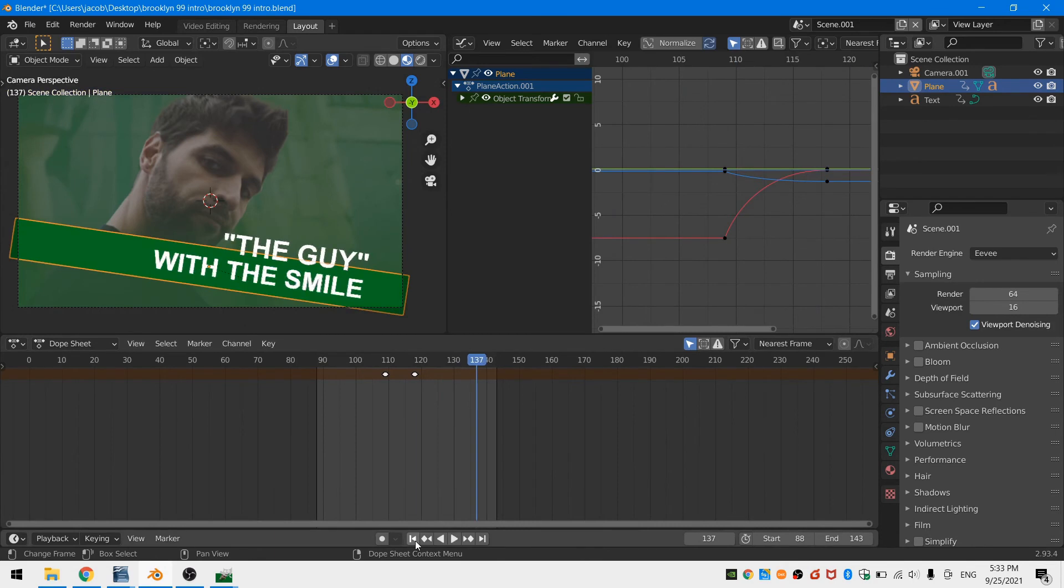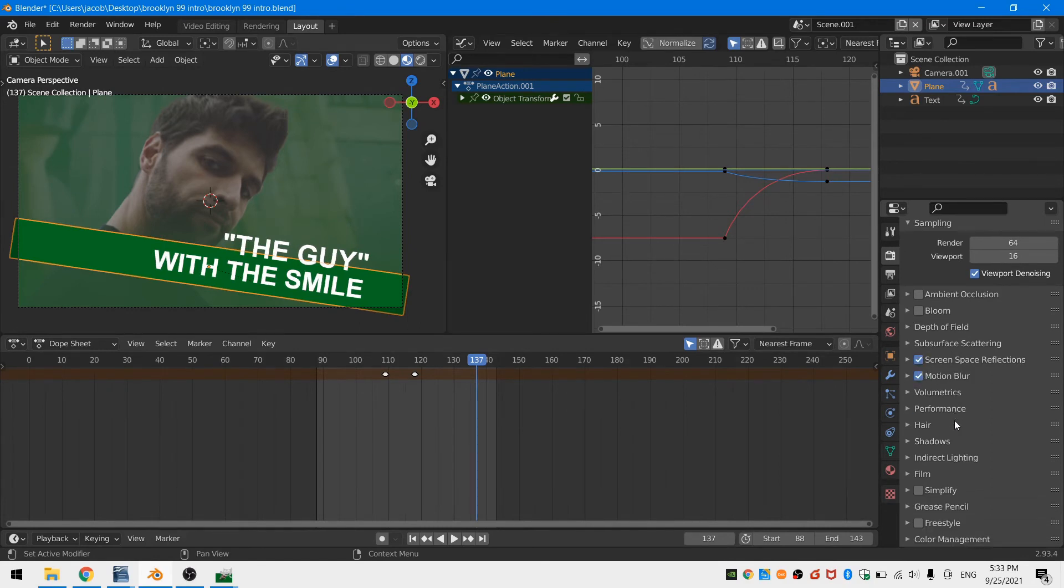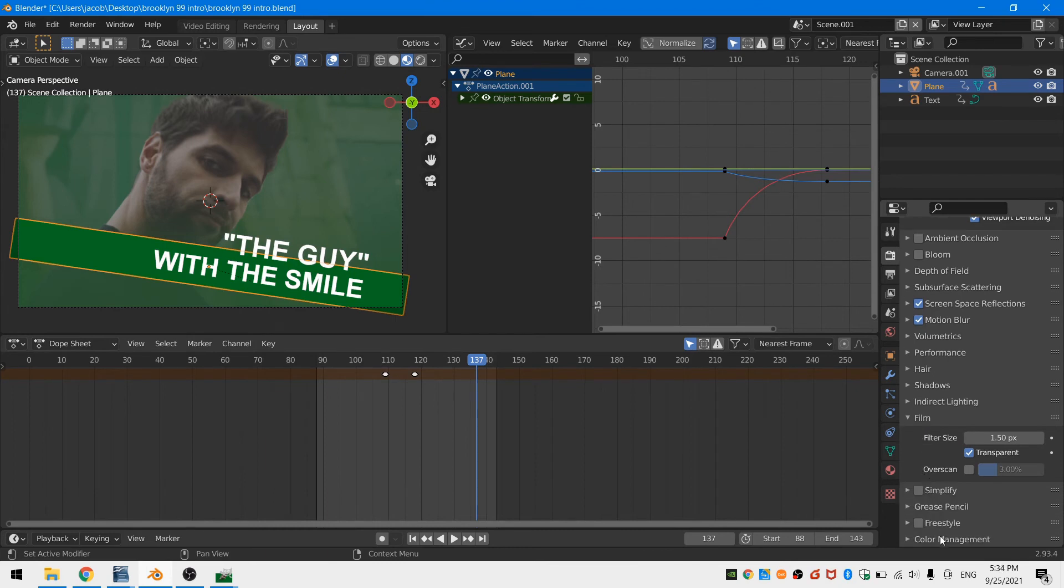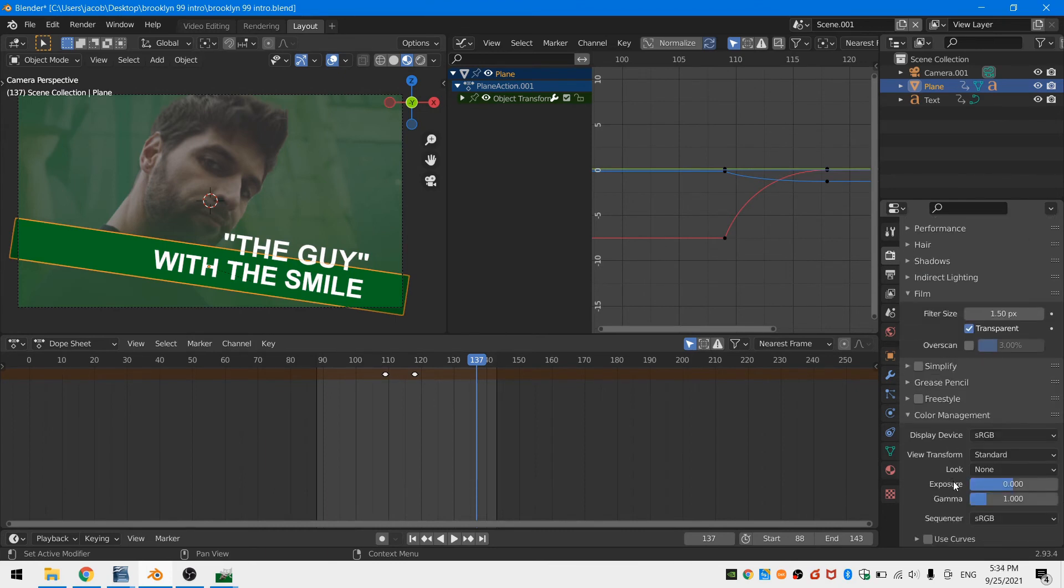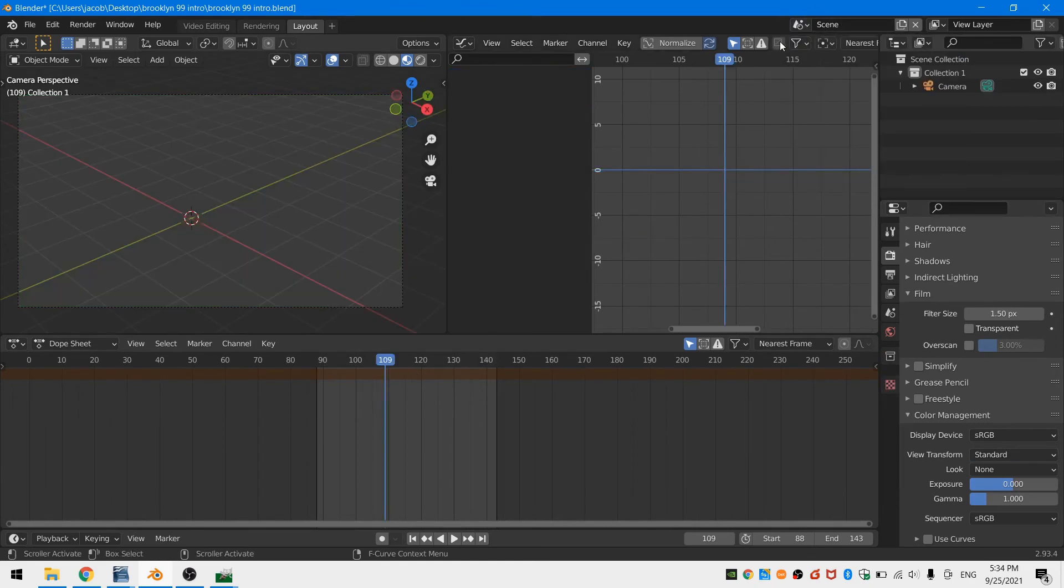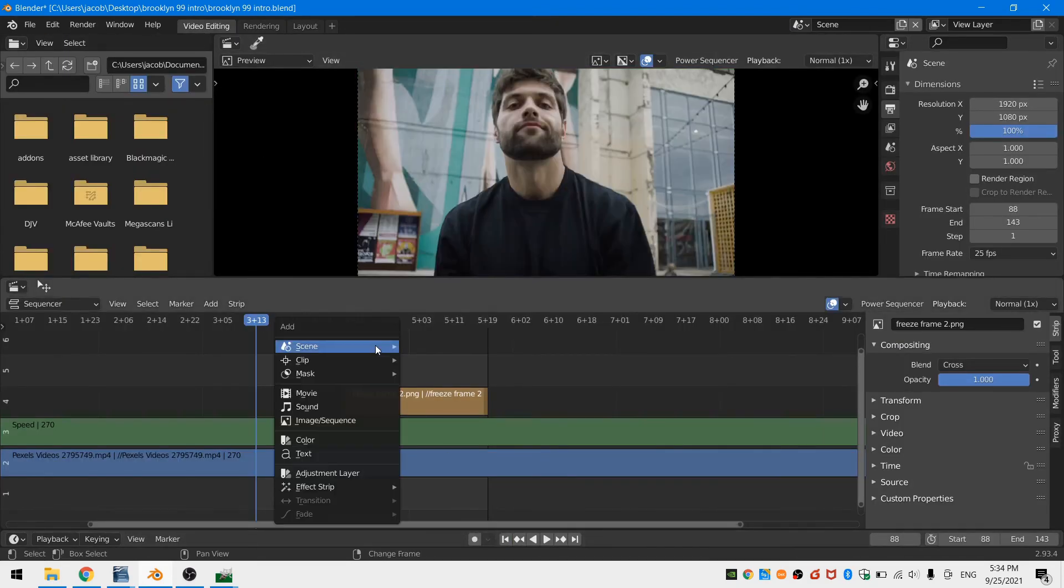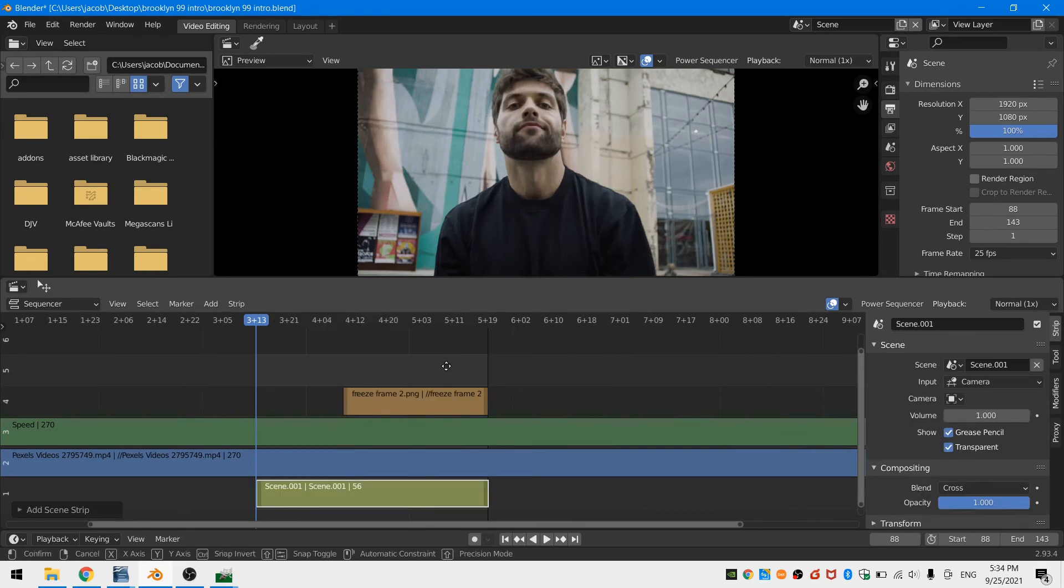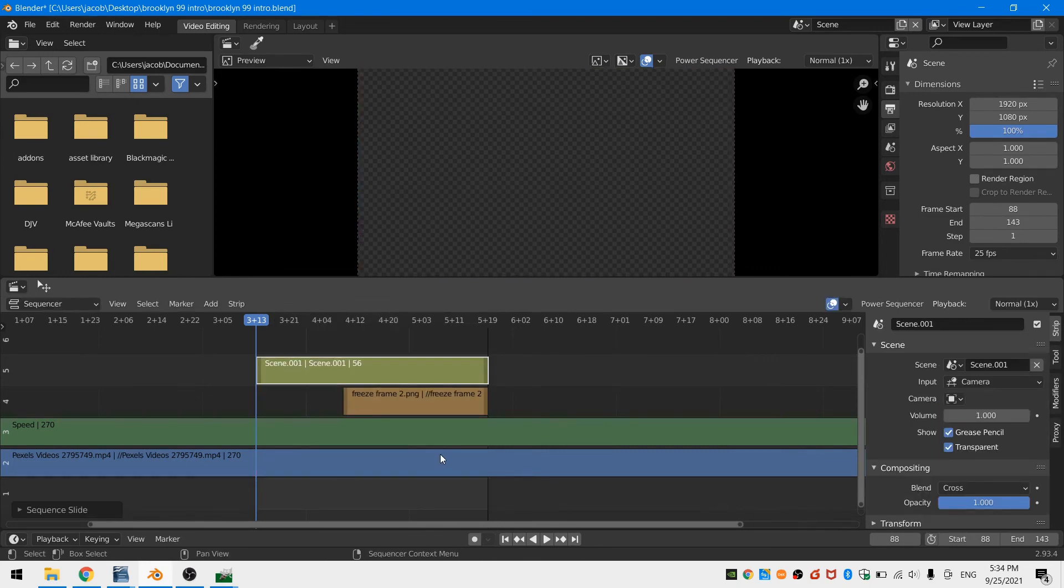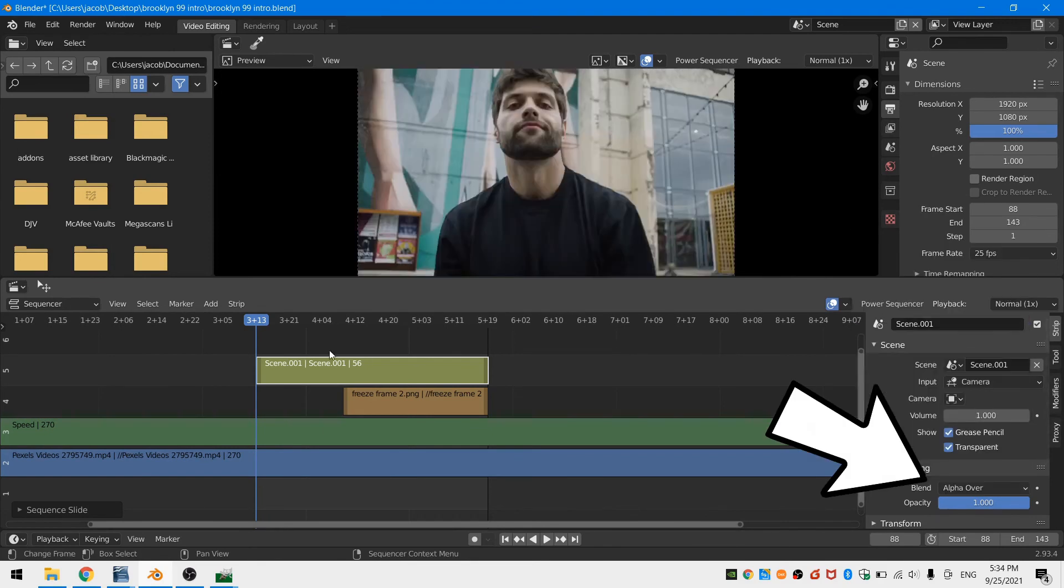In my text scene, I'll head over to the render properties. Under the film tab, I'm going to make sure that transparent is checked on, and while I'm here, I'm going to check on motion blur and screen space reflections. I'm also going to go down to the color management drop-down menu and make sure that my color space is set to standard and not filmic. Now I'll head back to my video editing scene and put the playhead at the starting frame of my entire shot. I'll hit Shift+A and add in my text scene and place it above all the other scene strips. Then I'll head over to the strip properties and under the compositing drop-down menu, I'll change the blend mode to alpha over.